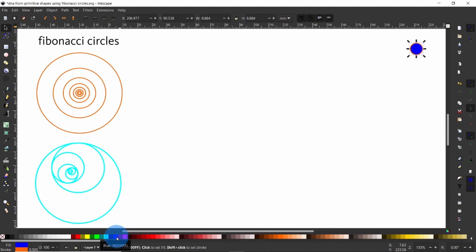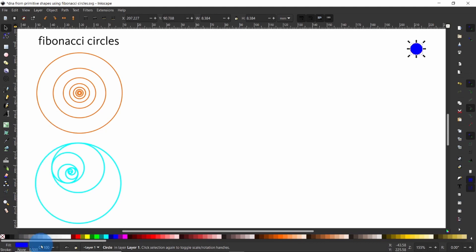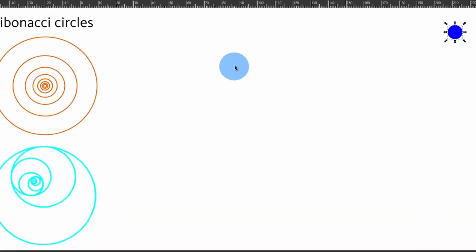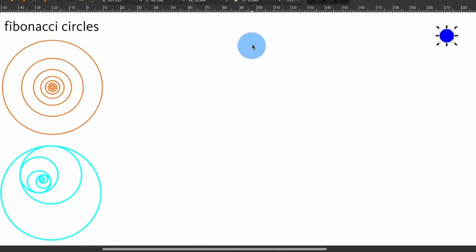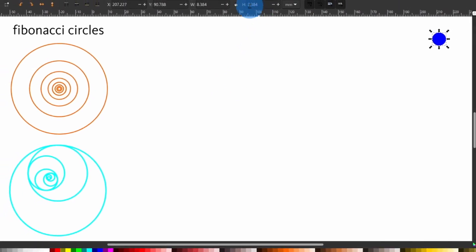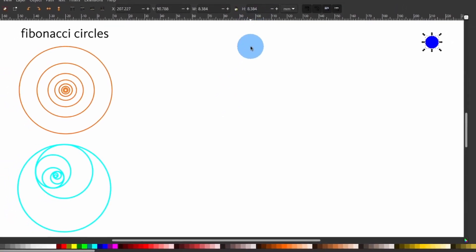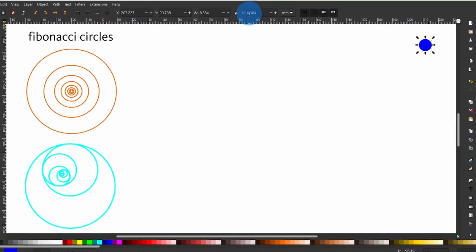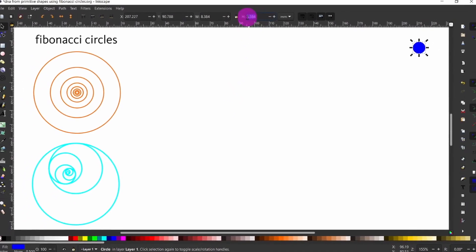Next, you can right click just after the colors on the status bar and remove the stroke. With the circle still selected, I want you to come up here on the tool's control bar and copy its diameter.